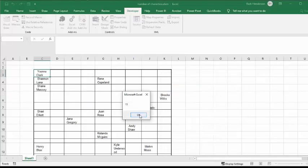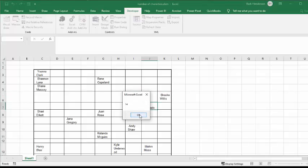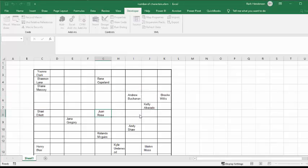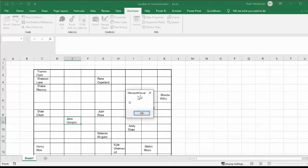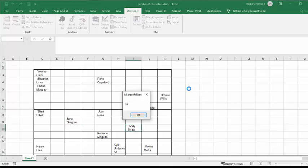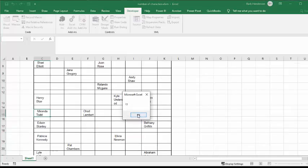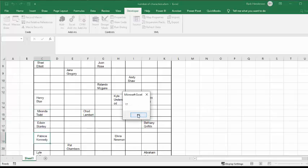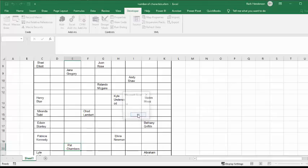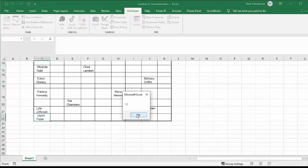Now, it goes through each cell that has something in it, and it tells you how many characters are in each cell. I have made it so that it doesn't tell me the zeros because I want it to be greater than two so that if there was just an initial in there or something else, that it wouldn't bring it up.